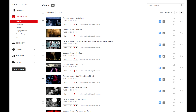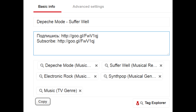We continue to explore the wonderful features of your best YouTube multi-tool, TubeBuddy. Imagine you have a grey channel, the sole purpose of which is to have certain texts and links in the description, like this one.